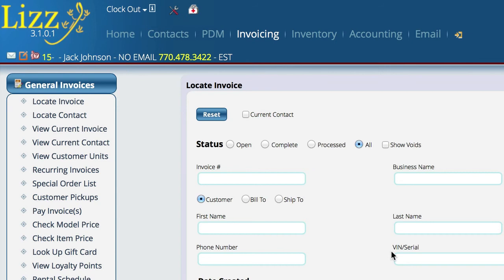Now that we've got our purchase orders in, we've got our price list in, we've done our open service tickets and our open special order parts, in theory we could go ahead and start using Lizzy now and be working on inventory at the same time.